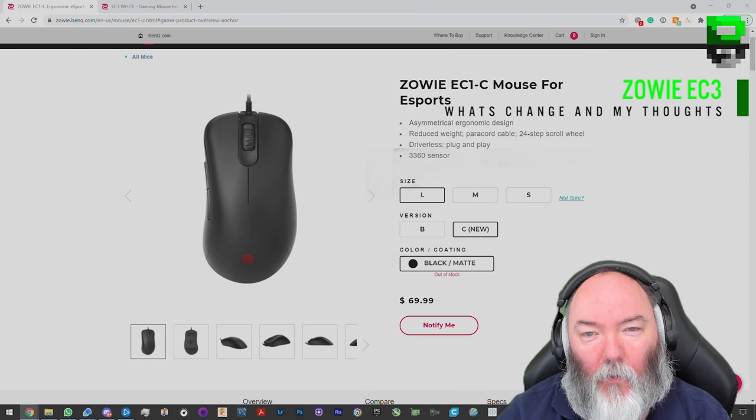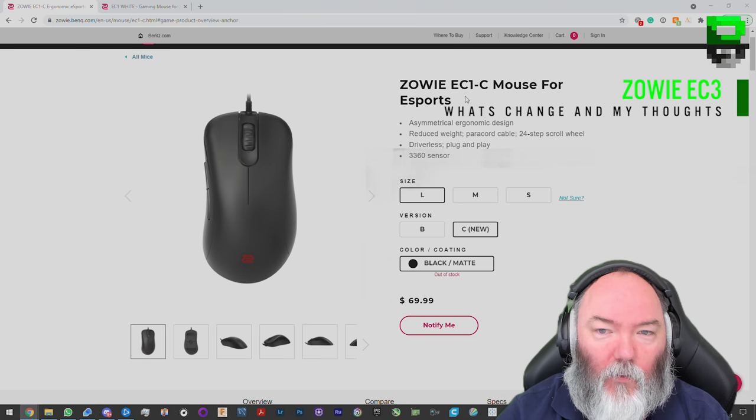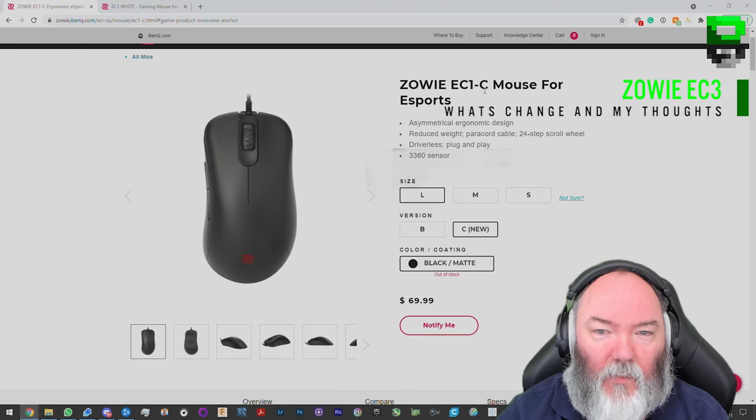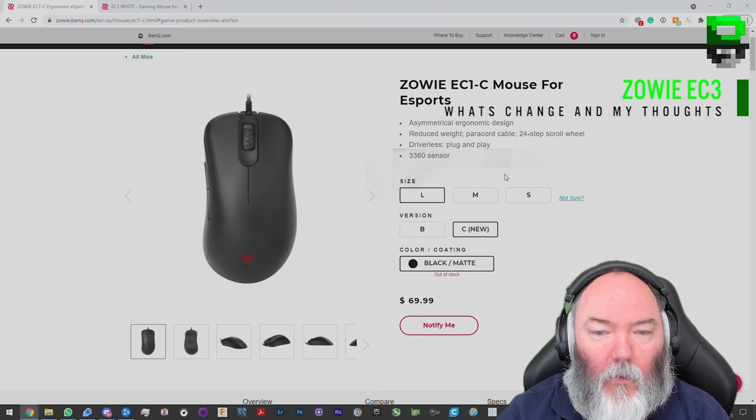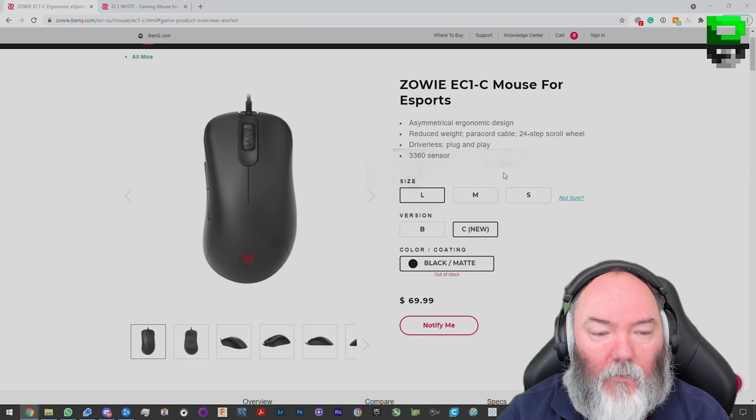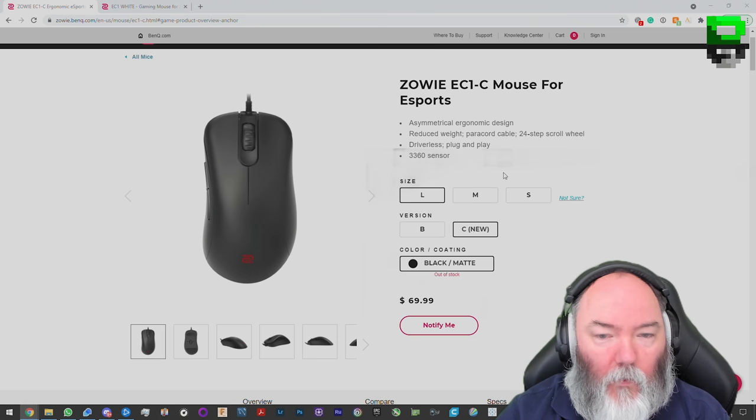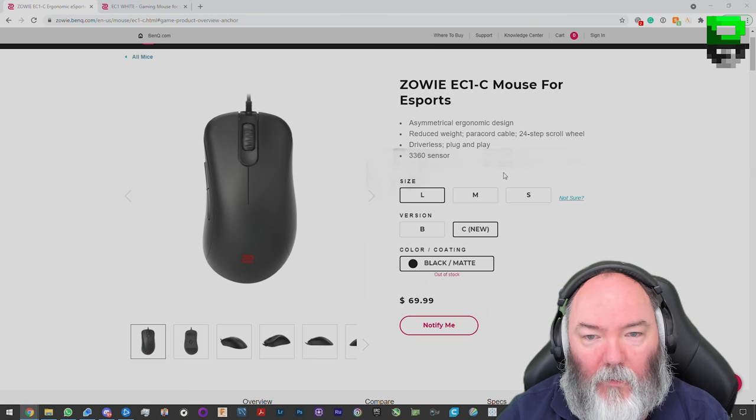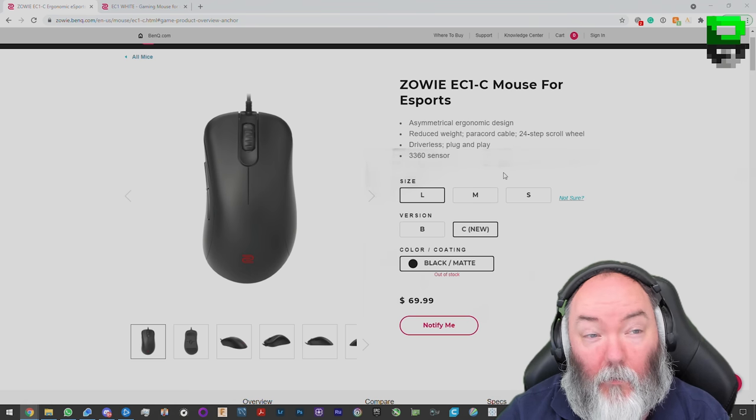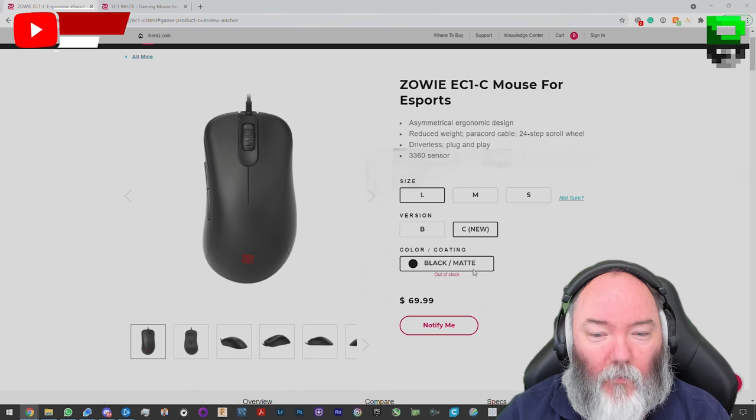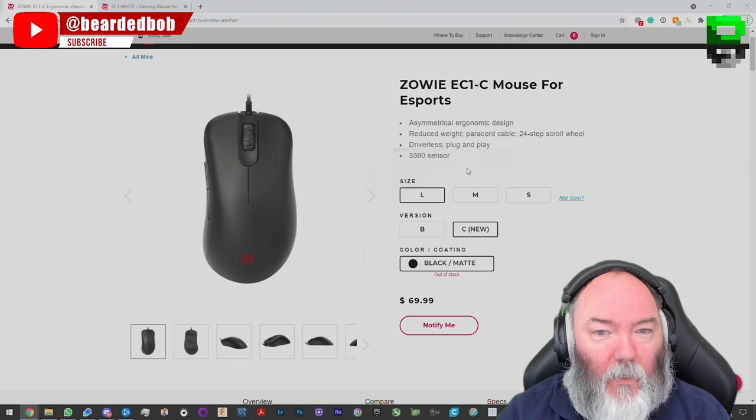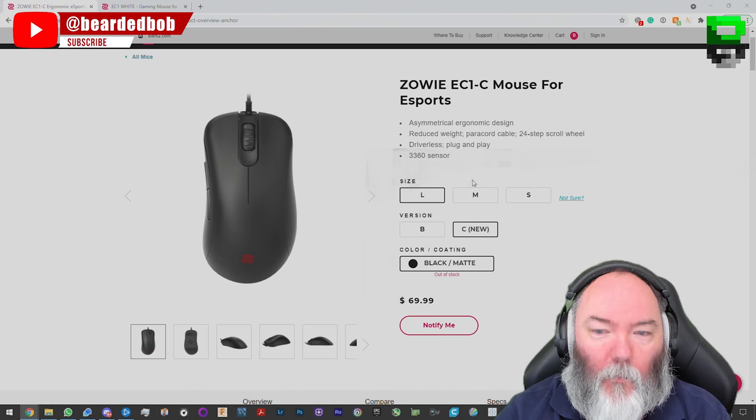Hi and welcome to another video. Today I'm going to give you my quick thoughts on the Zowie EC3 or EC1-C mouse here. It's a new version from Zowie, upgrading the EC class mouse to improve it with a few different changes. A few people asked me to take a look at it, so today I'm going to give you a quick review on what's changed and what my thoughts are.